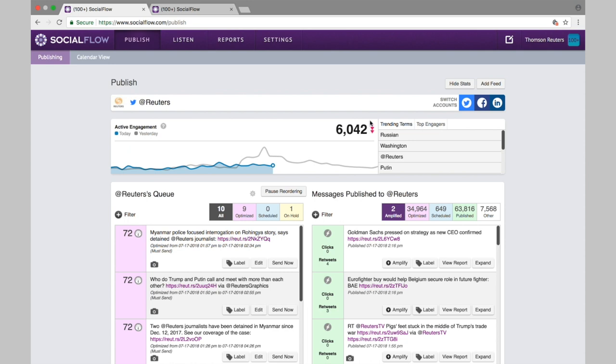Over here, we track the exact number of followers currently engaging with this handle. So they are followers that are actively clicking, liking, or favoriting, retweeting, etc.